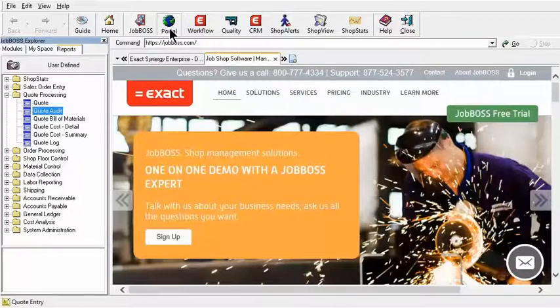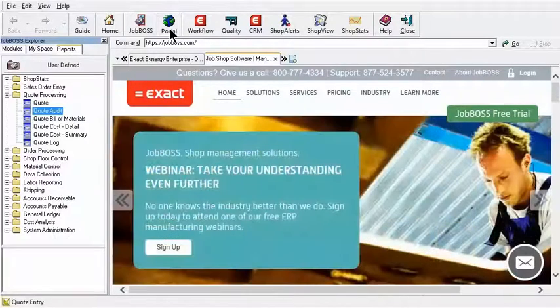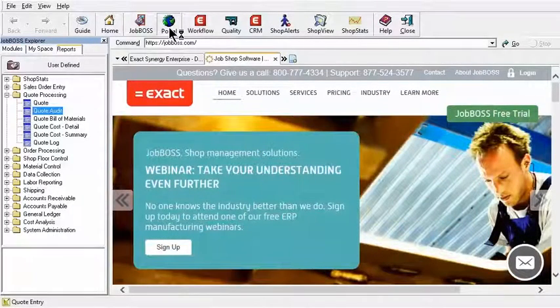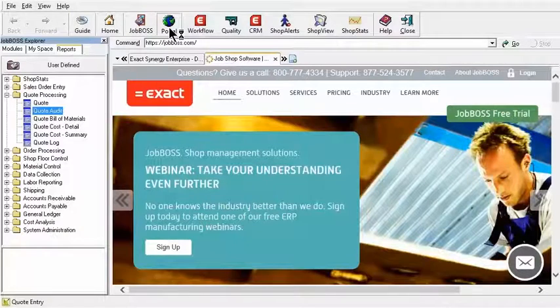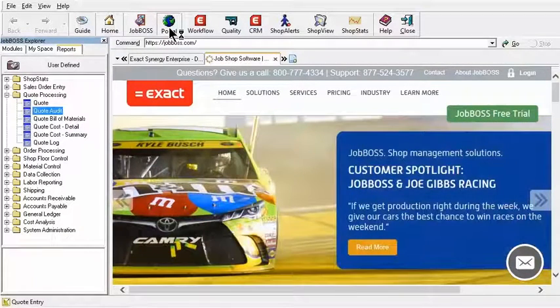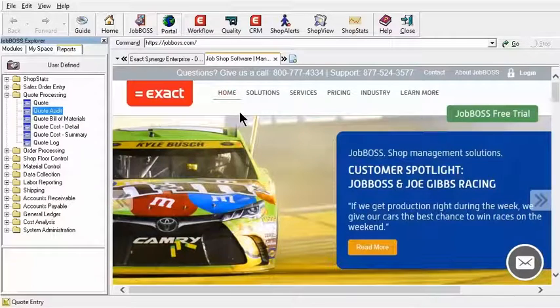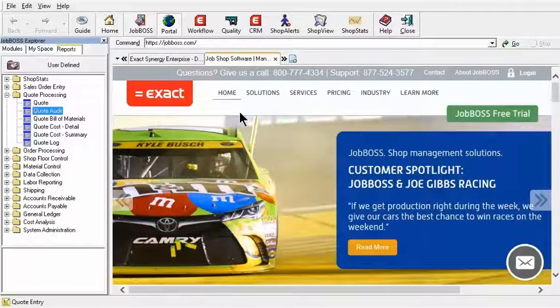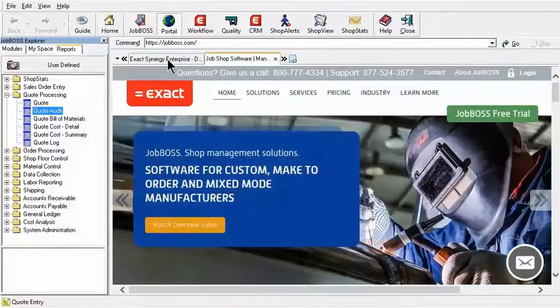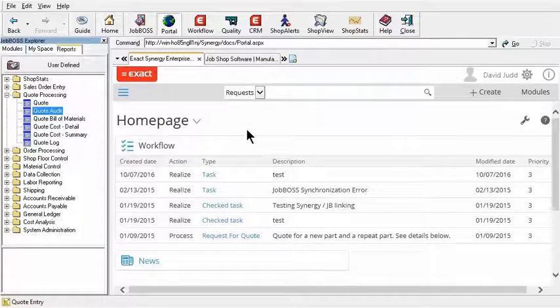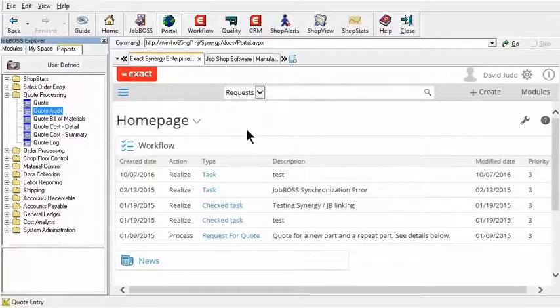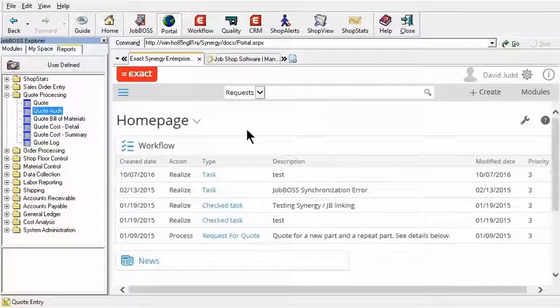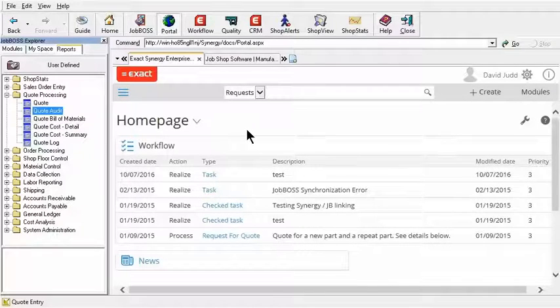What's nice about the Portal side too is we can also use it to access things on the Internet. As you can see here on my screen right now, I am looking at the JobBoss.com website. If you are a Synergy user, you can also bring up the Synergy page, your homepage in Synergy, and do everything that you would normally do in Synergy right here through JobBoss.